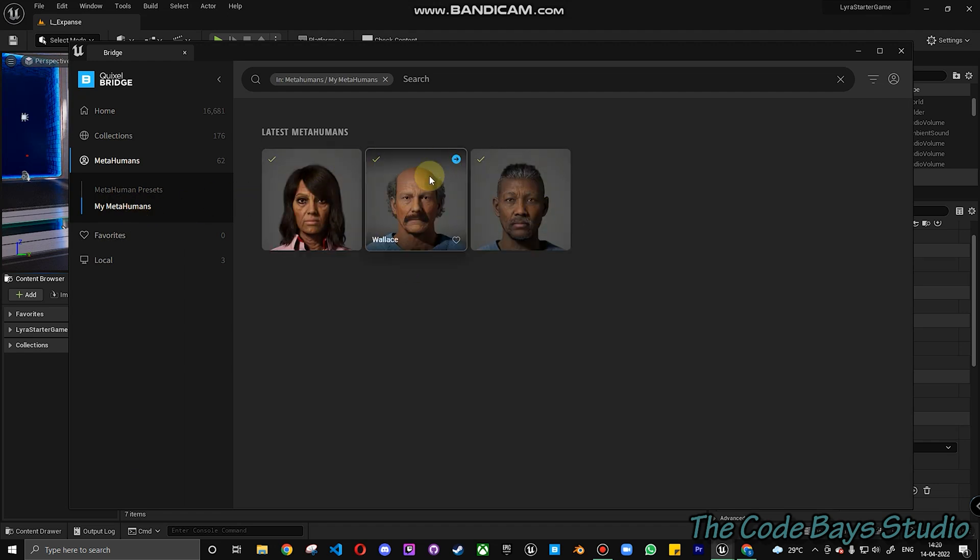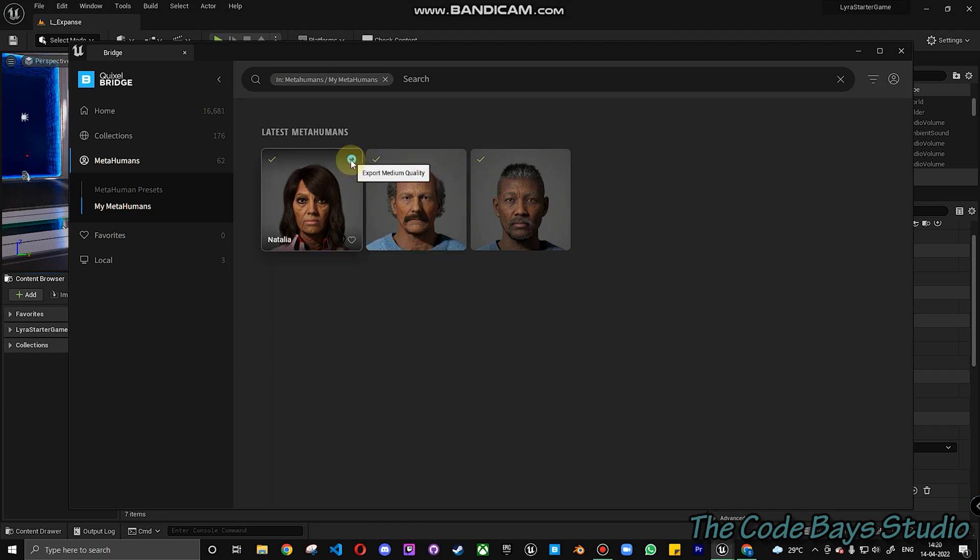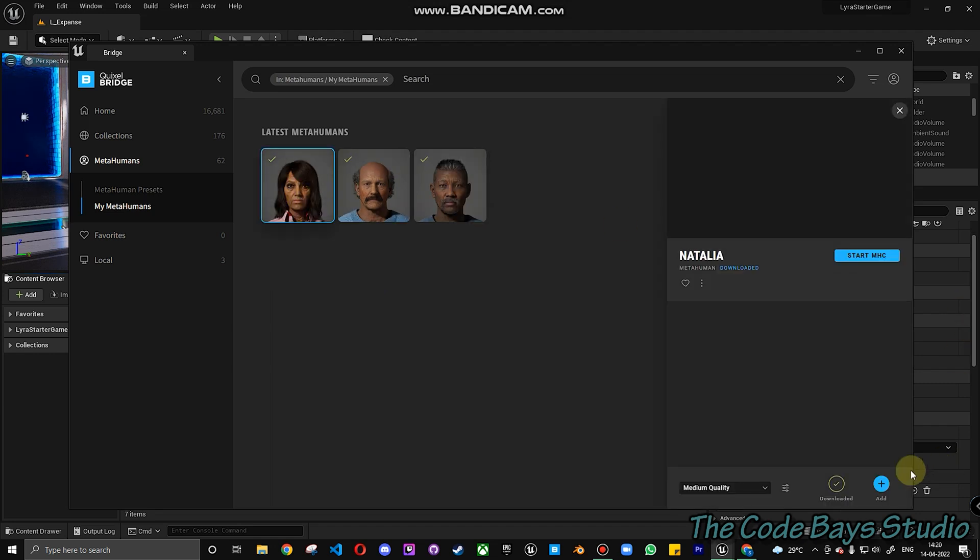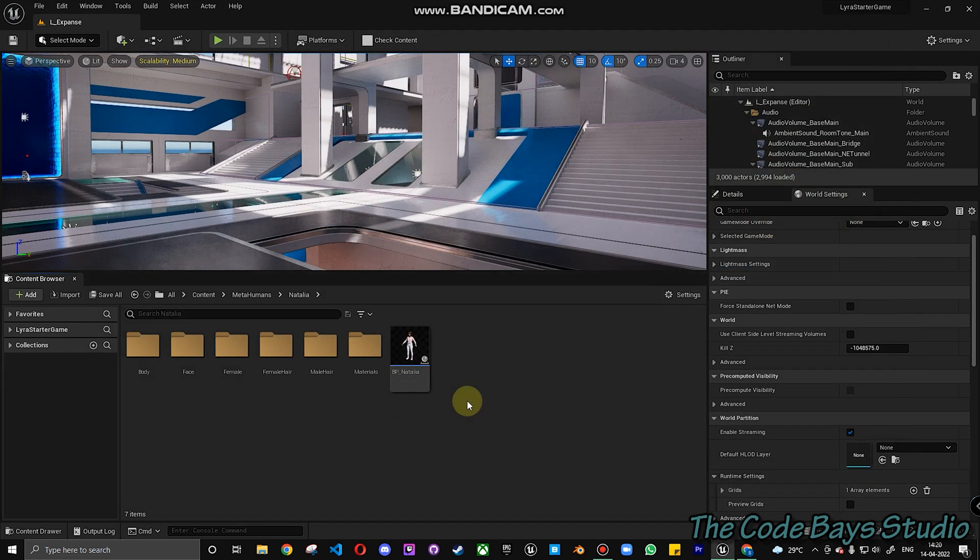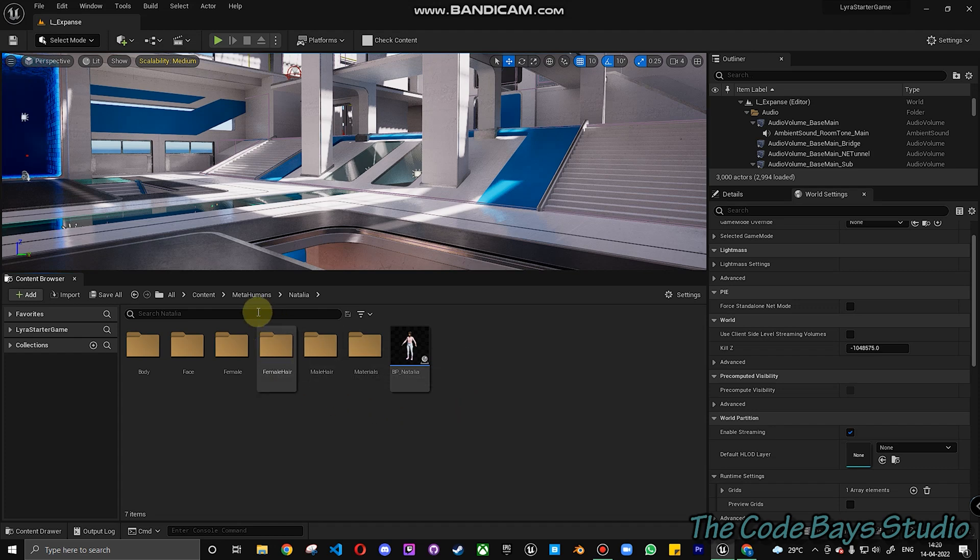So what you have to do is once you download your MetaHuman character, you have to click on the export button. You can choose your character, you can choose the quality over here, highest, medium or low. And then click on export. I have already exported my character here.